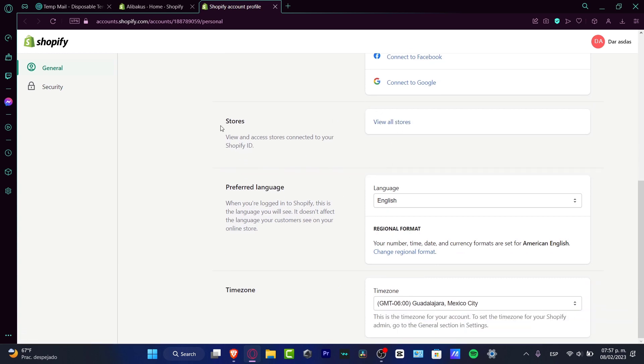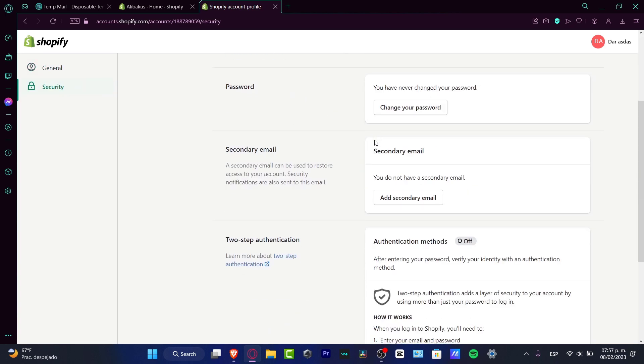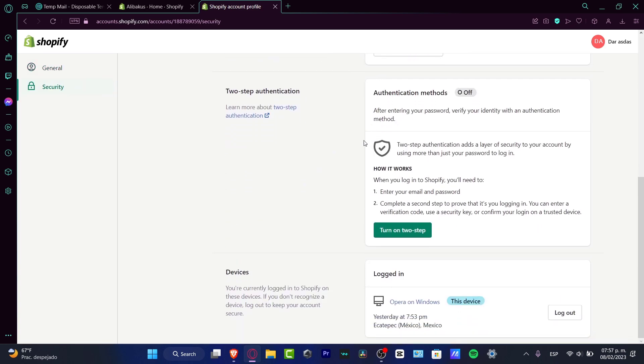...we can see the preferred language and time zone. If I go ahead and look for the security section, I want to scroll all the way down and choose the...